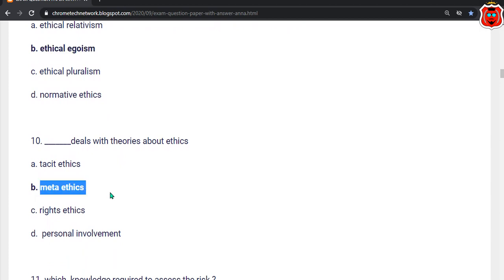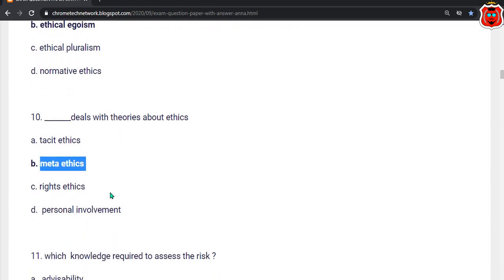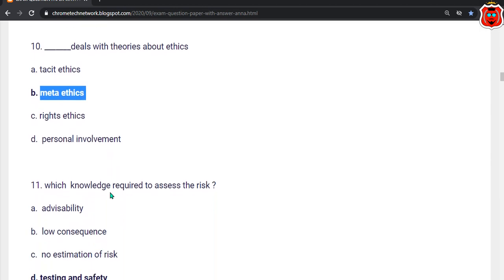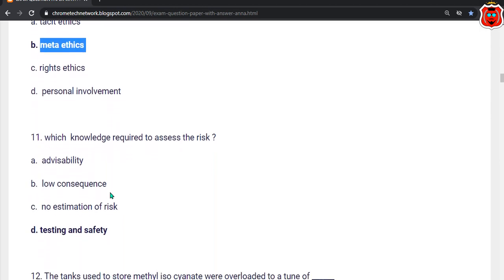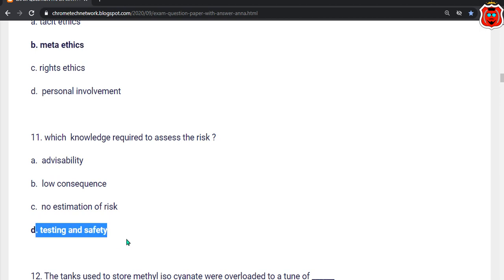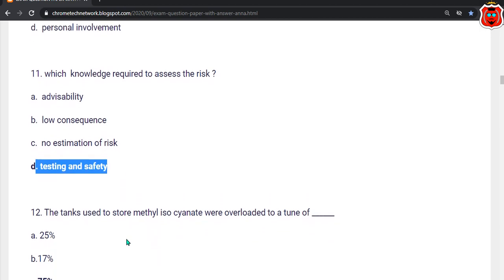Eleventh question: Which knowledge is required to assess the risk? The correct answer is option D — Testing and safety.